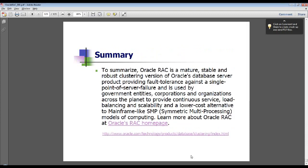Thanks for joining us. To summarize, Oracle RAC is the clustering product offering from Oracle and provides great features such as high availability, elasticity, load balancing, and failover. The materials, multimedia, content, and presentation from today will be available for download on demand at Brainsurface.com. We hope to see you next week on Thursday the 13th at 11 a.m. Eastern Standard Time. With that, we end our presentation. Thanks for joining us.